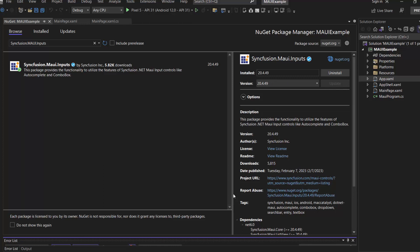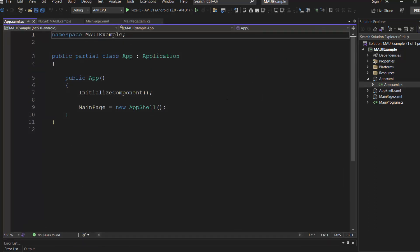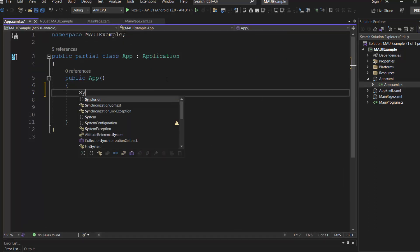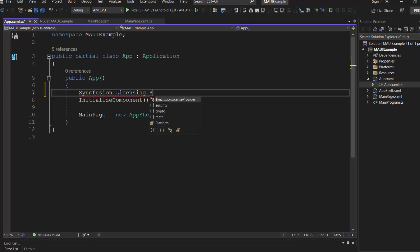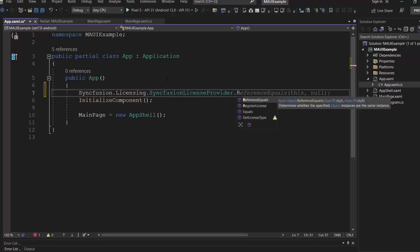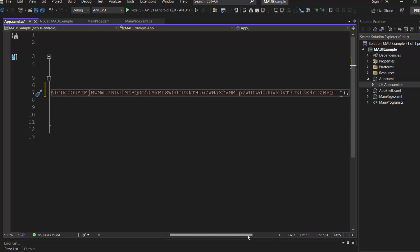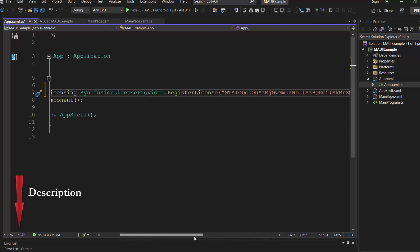OK, now let's initialize the MAUI combo box control. Before that, I need to register the Syncfusion .NET MAUI trial license key. I open this app XAML CS file and register the trial license key, using the register license method. To generate this trial key, refer to the link in the description below.